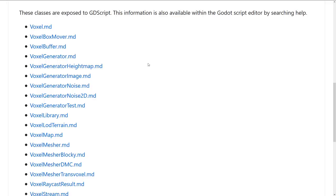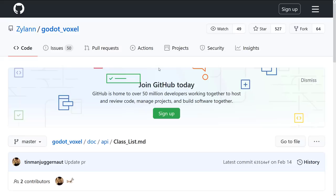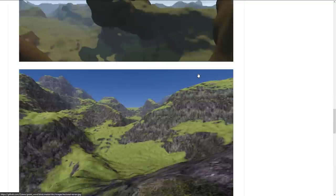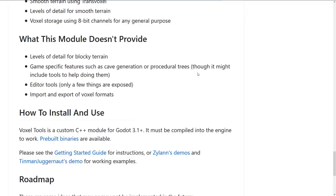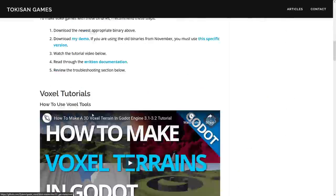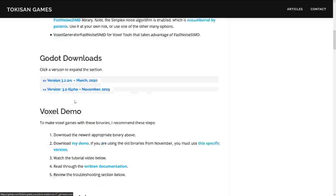It's an impressive project. If you want to work with voxels in Godot, the Godot voxels module is definitely one to check out. The cool thing is they do have pre-made binaries available for you for a number of different platforms.